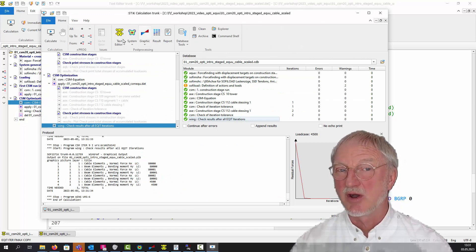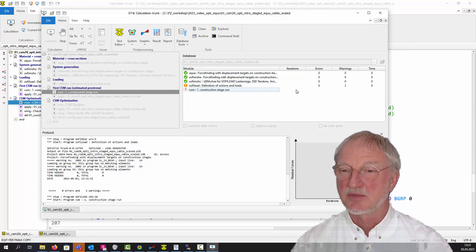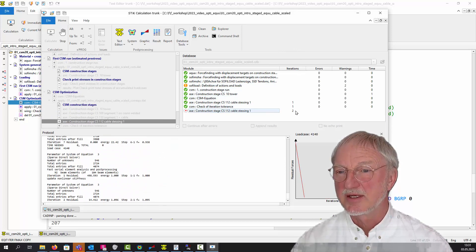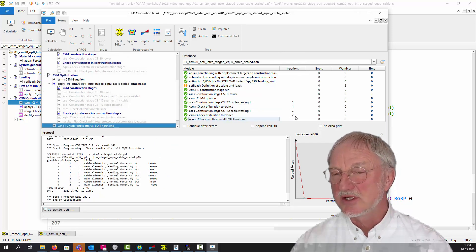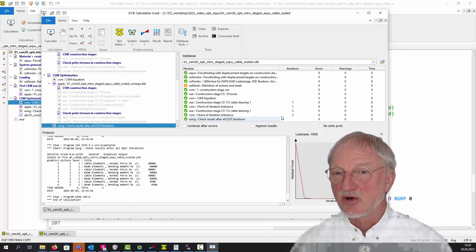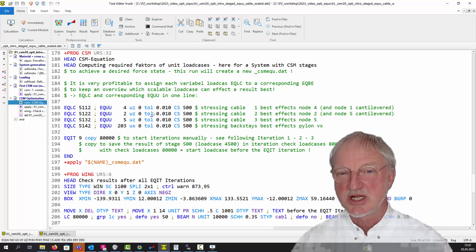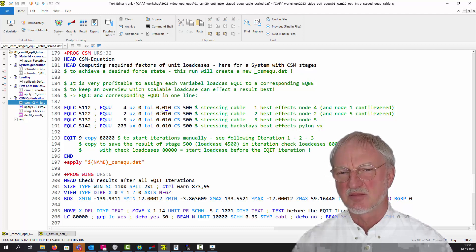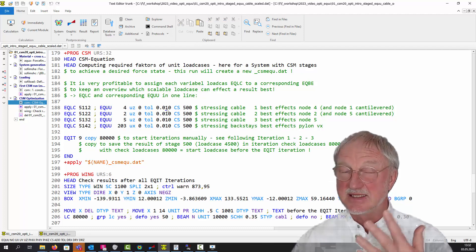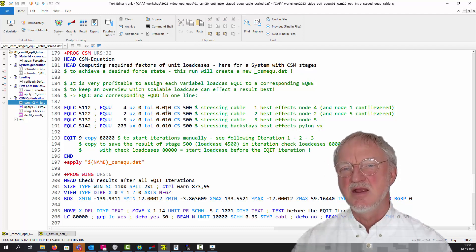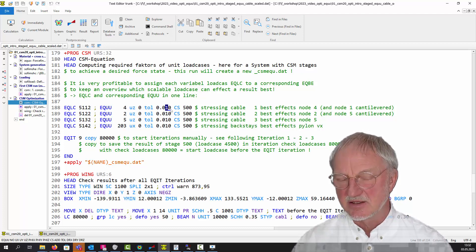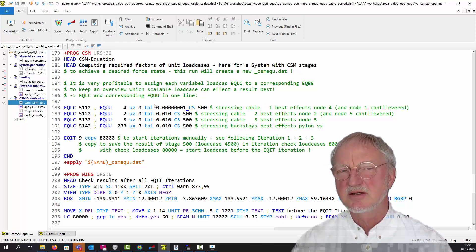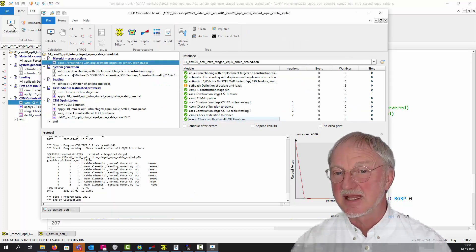Now let's see what happens. We start our analysis, and when we come to the optimization you will find iterations 1, 2. After 2 iterations the tolerance was reached. We gave here a tolerance of 0.01, that is 10 millimeters. If I increase the tolerance to a tighter value and restart the analysis, we will see that it needs further iterations to reach the tolerance.